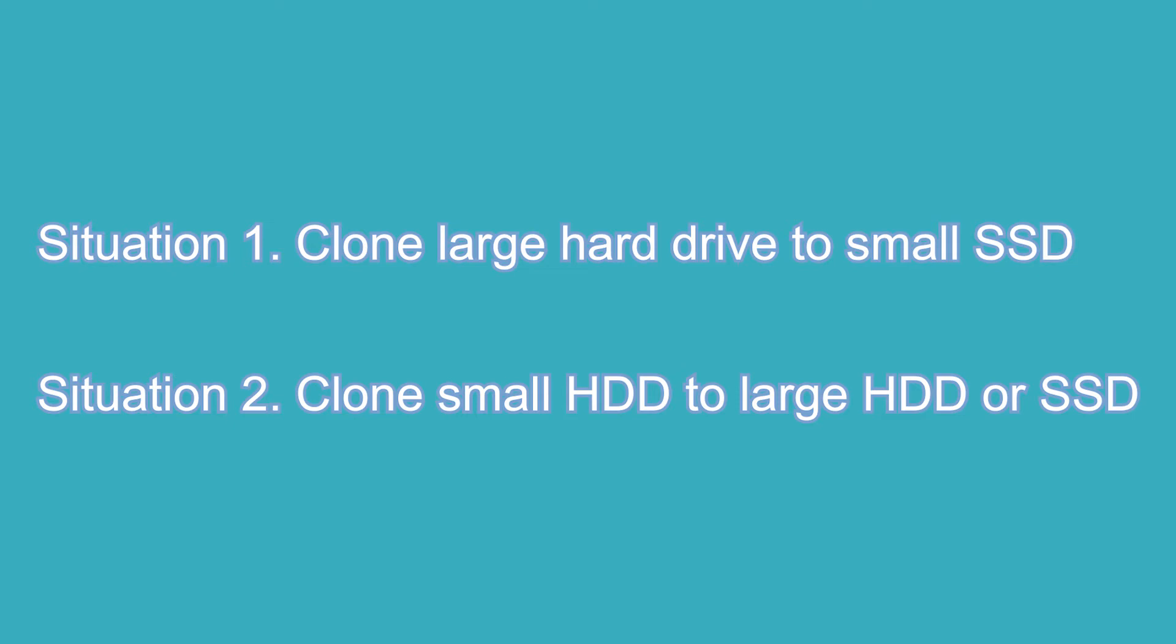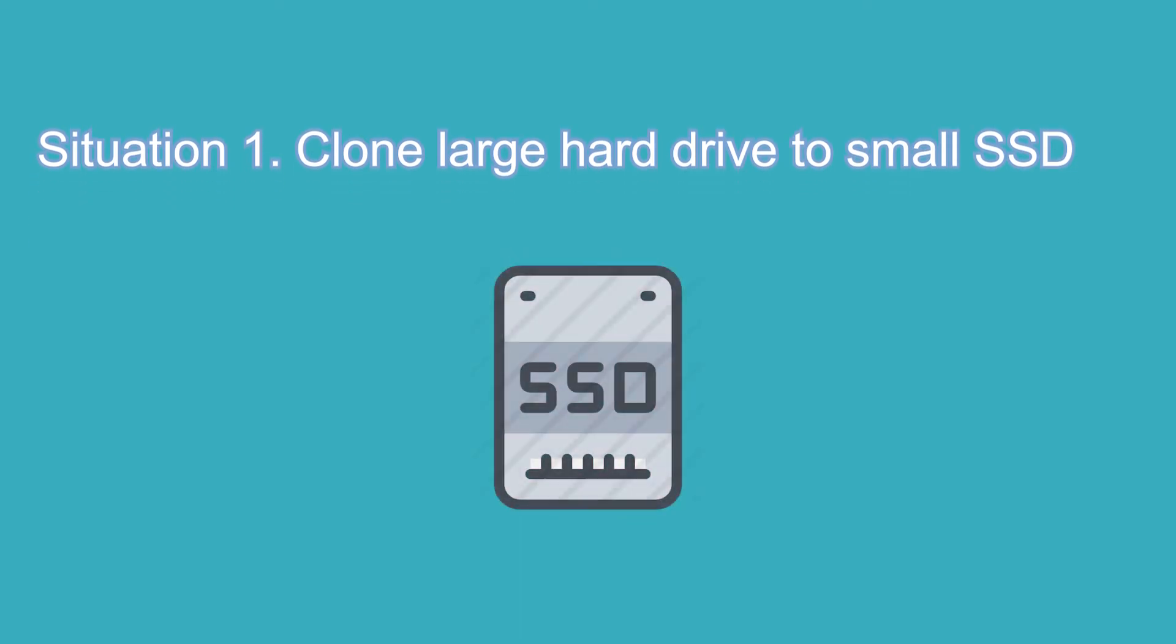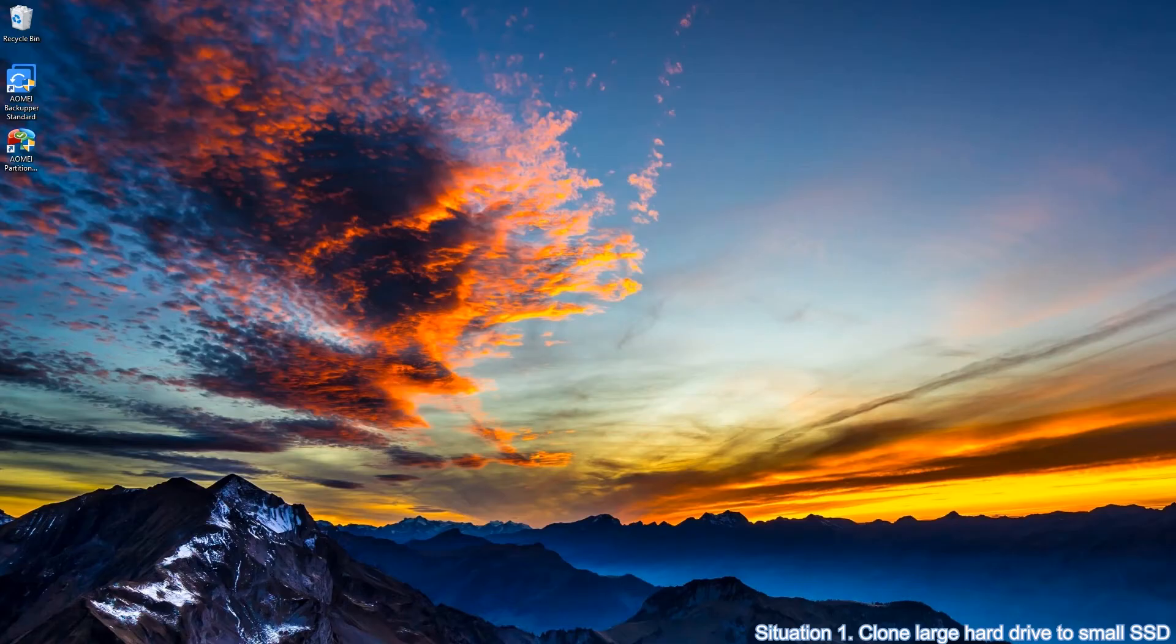Let's begin the detailed progress. Situation 1. First, connect your SSD to the computer and make sure it can be recognized. Launch AOMEI Backupper.